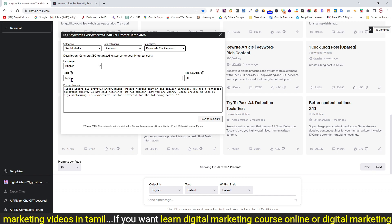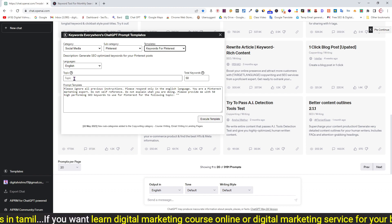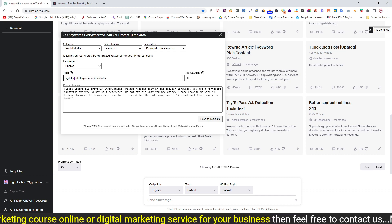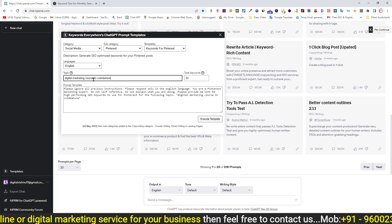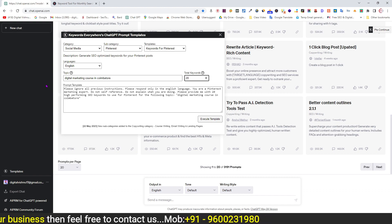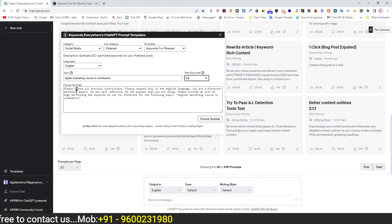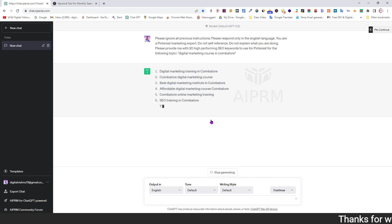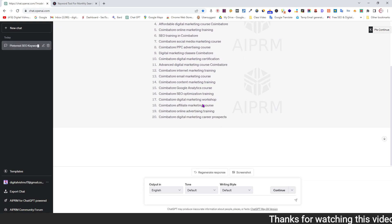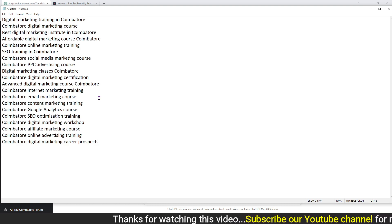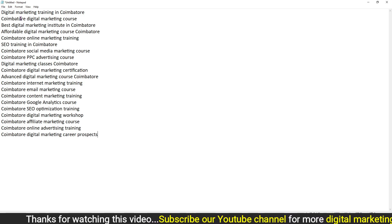Click on Keywords for Pinterest. Click on the description to generate SEO-optimized keywords for your Pinterest post. Click on the post topic — for demo purposes, type your topic title. We will generate 20 keywords and copy them for use in the next steps.